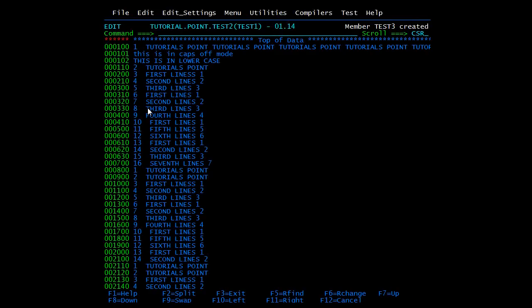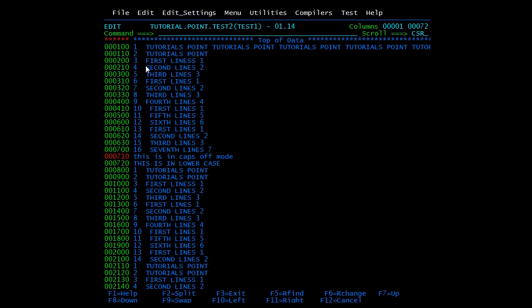Pressing F9 to go back to the first screen. You can move a line or block of lines inside a PDS using the move command with 'after' (A) or 'before' (B). Use M for a single line or MM to select a block. I want to move these two lines — they are in caps-off mode and lowercase. Using MM to select the block, this is the first line and this is the last. I'll write A after the 16th line and press enter — the lines have been moved after the 16th line.